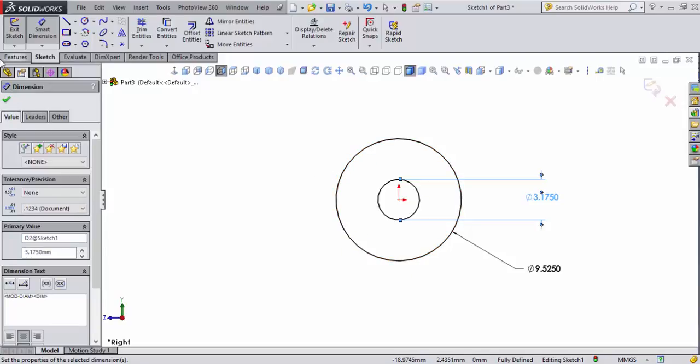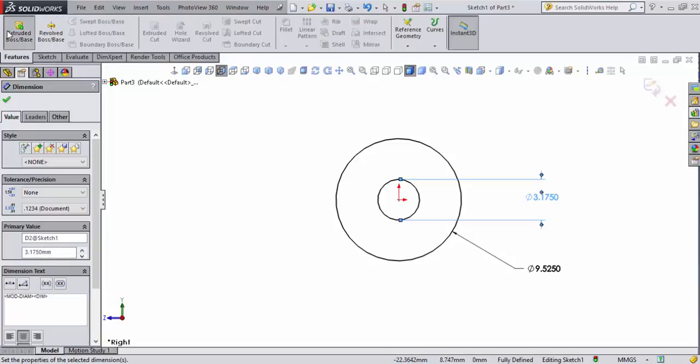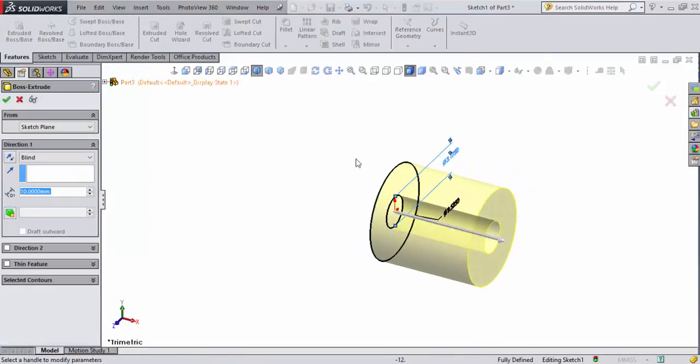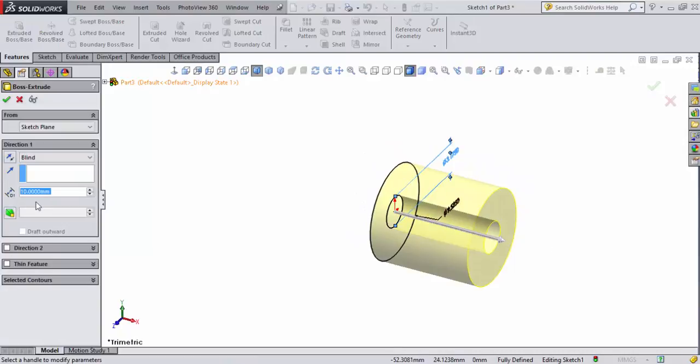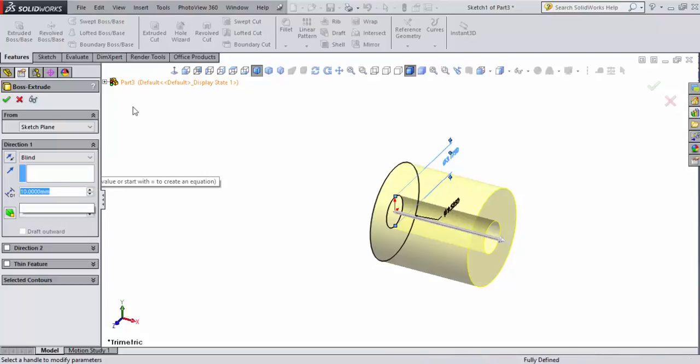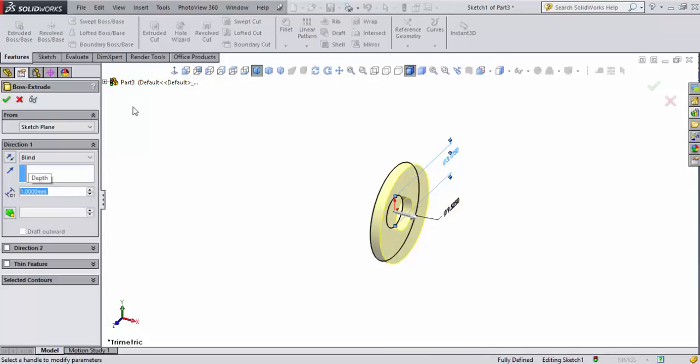While I'm still in the sketch, I can go to the features and do an extrude. It tries to extrude it out to 10 millimeters by default, and that's a big washer. We're going to say it's 1 millimeter. Actually, I want to make it a little smaller than that - 0.75 millimeters.